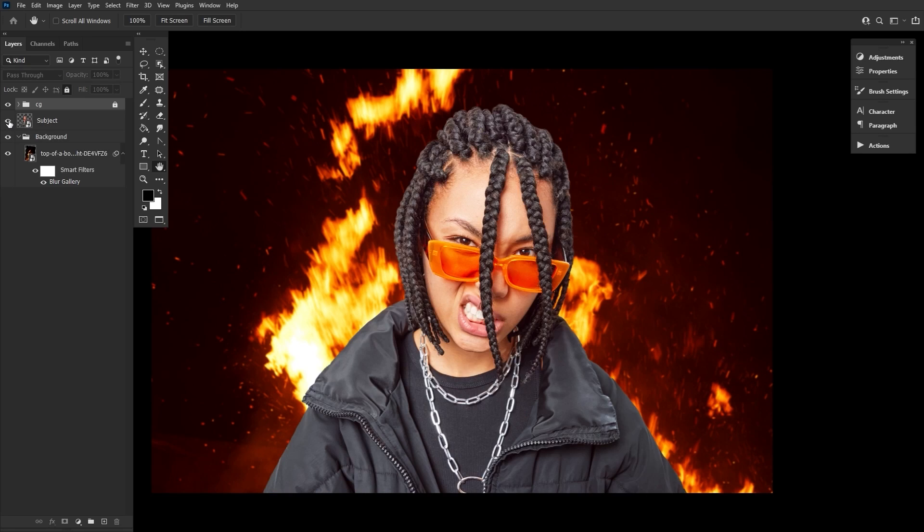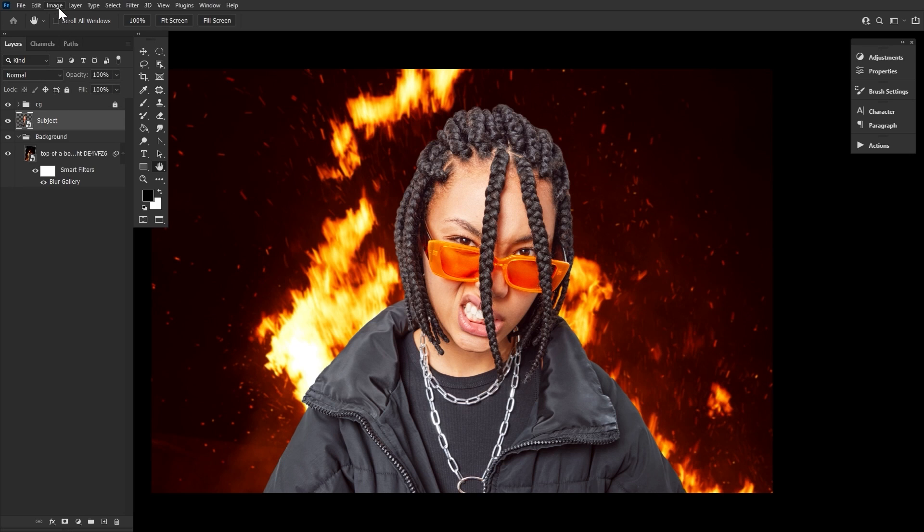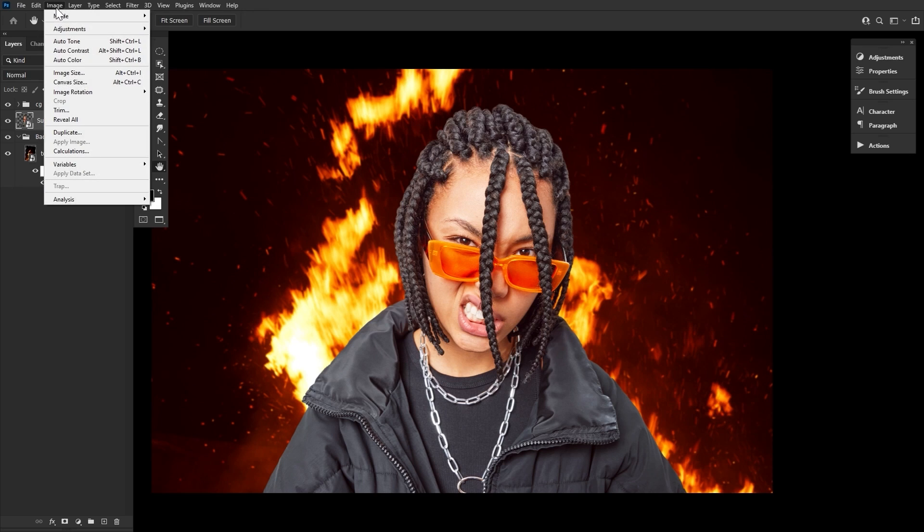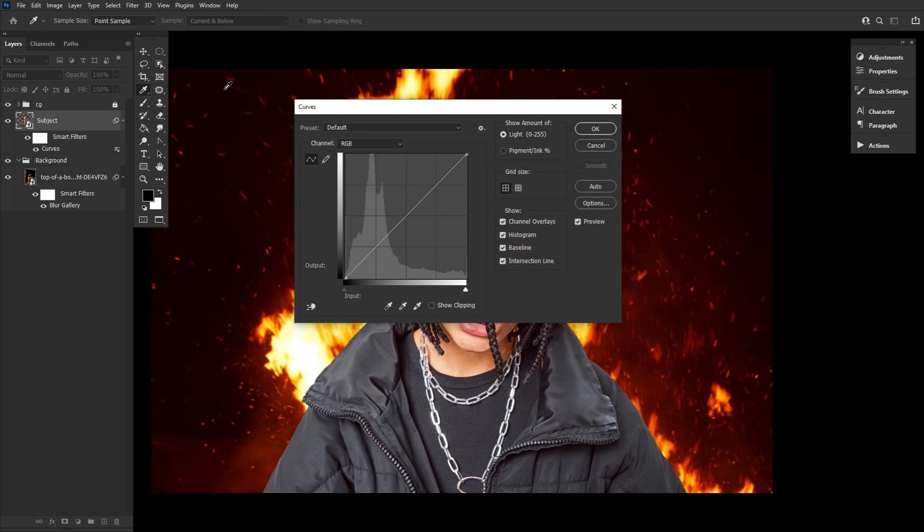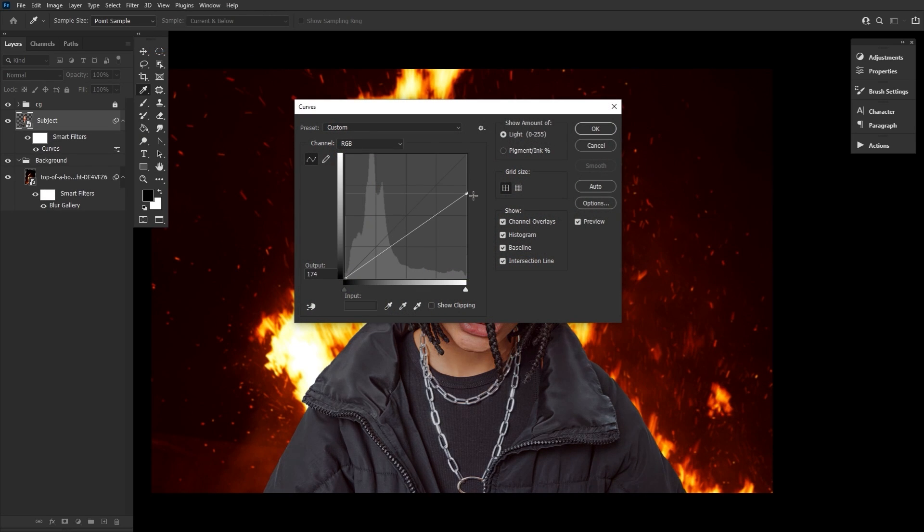Next, we want our subject placed right in the center of the canvas. Go ahead and extract them using your preferred method. Now, let's add an image adjustments curves and bring down the highlights pretty significantly.